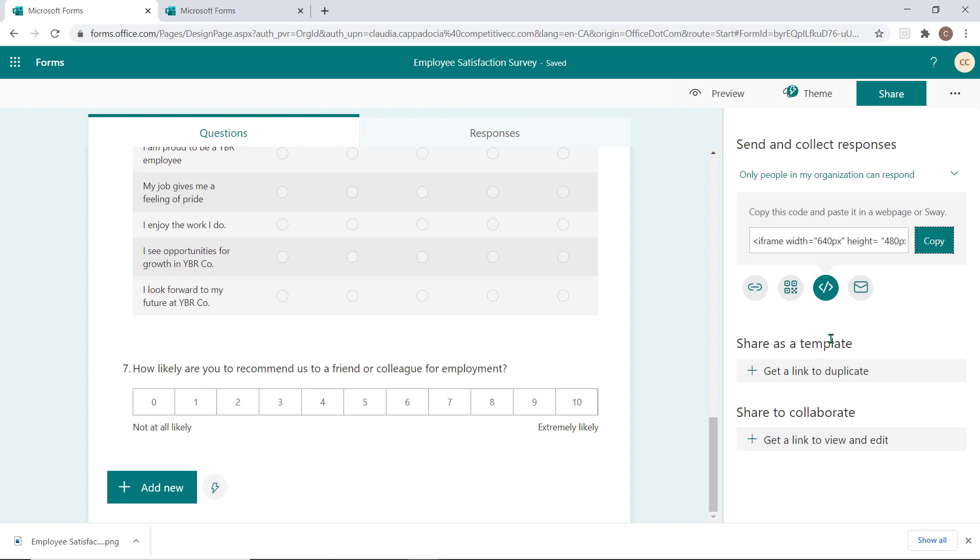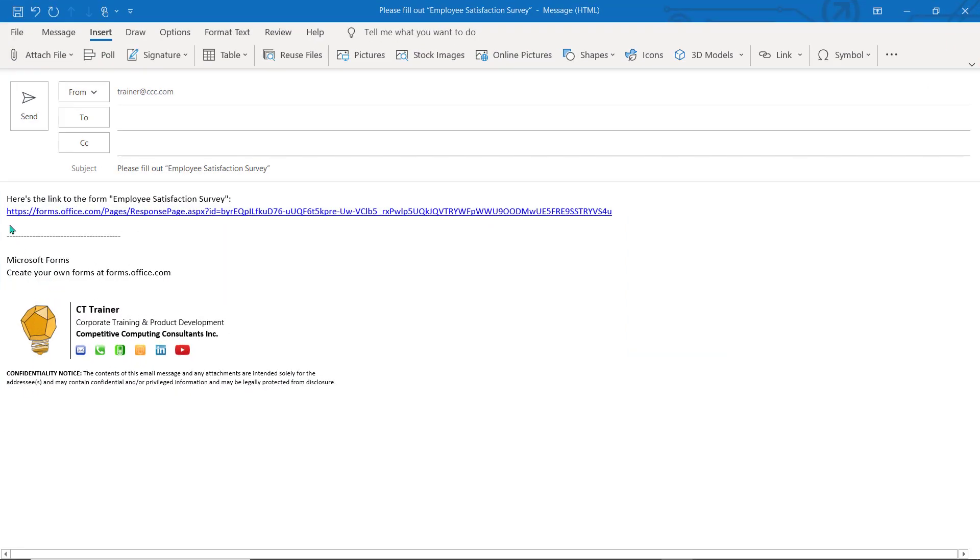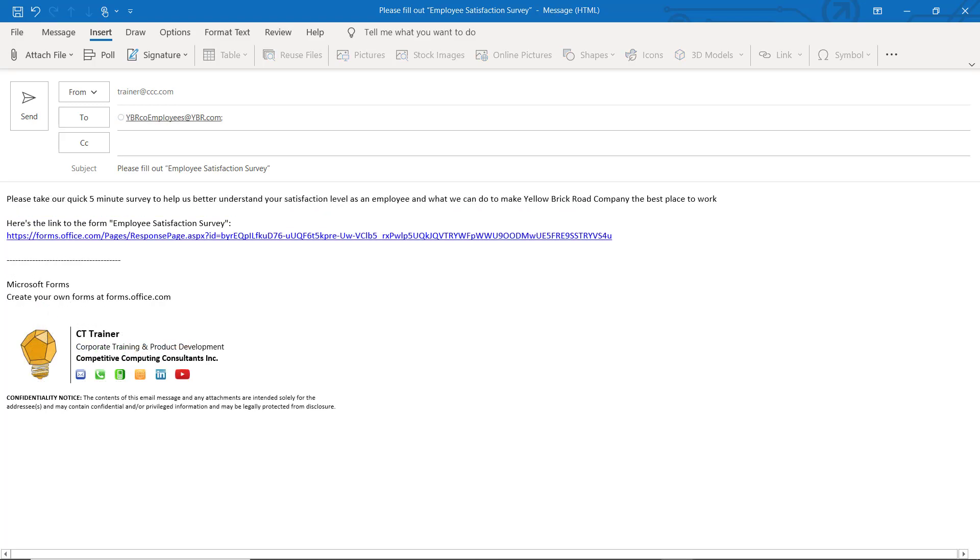Lastly, you can select the envelope icon which will open a new email message using your default email service and it will paste a clickable link right into the body of your email.